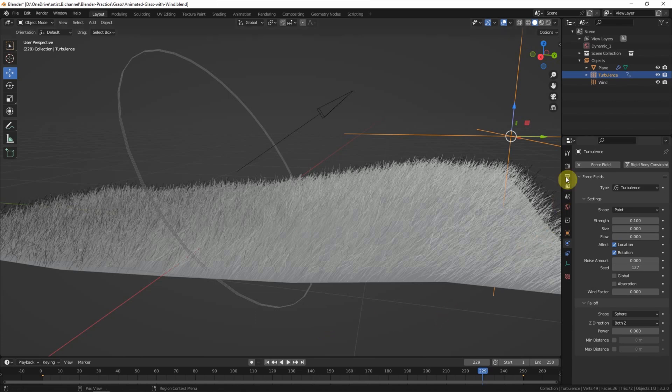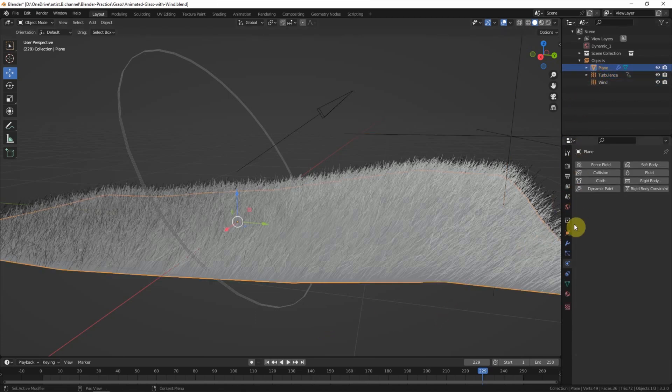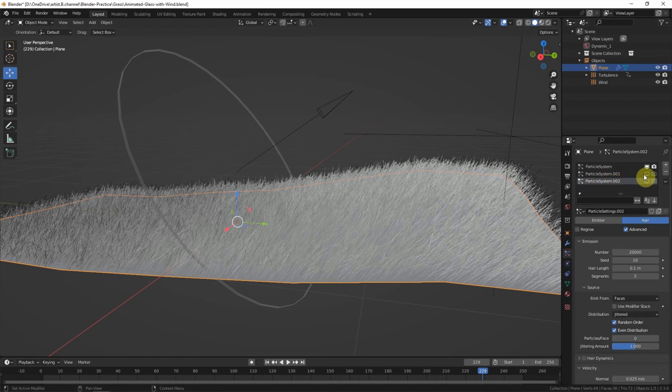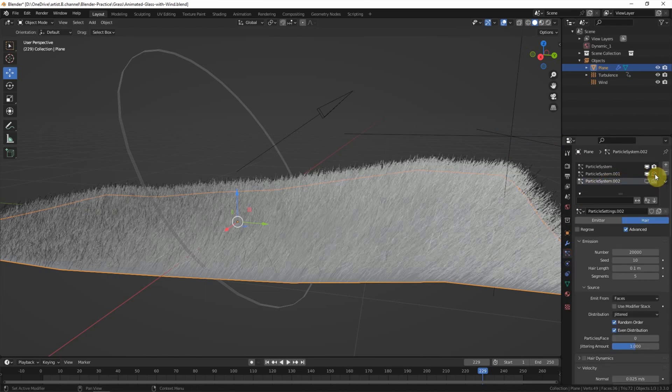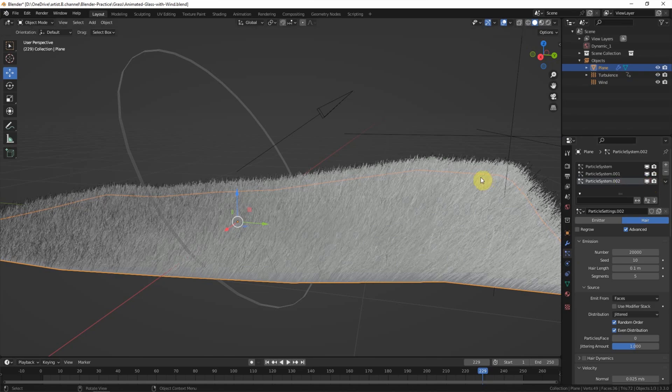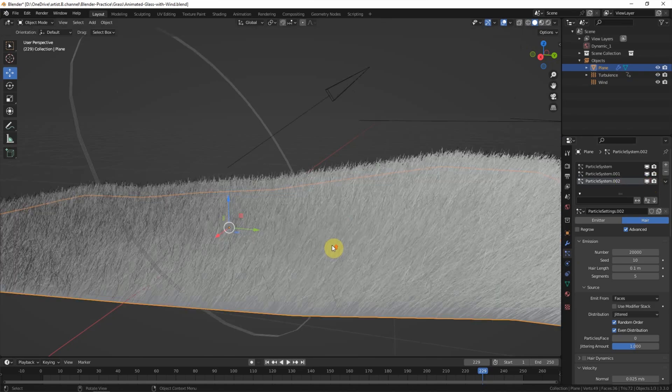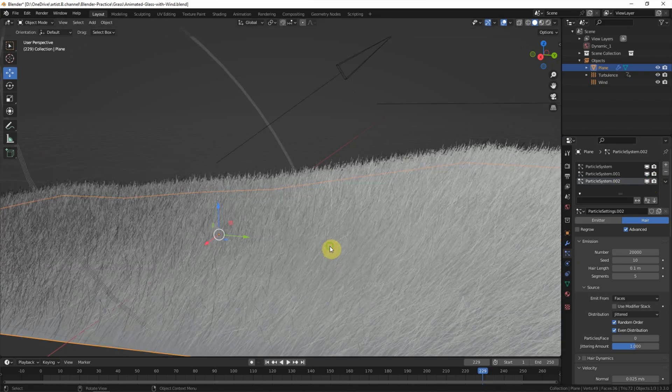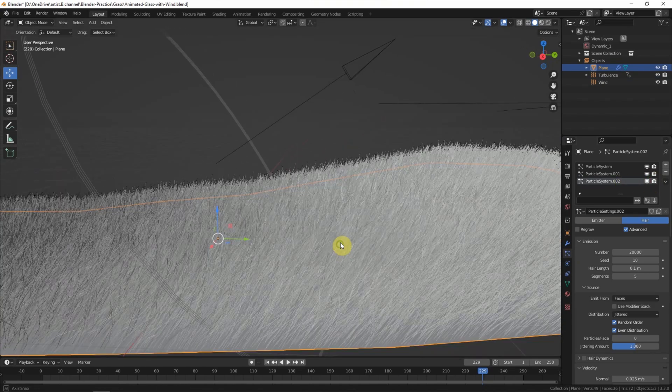We can go back to the plane, the particle system. We can switch on the particle system again and go back to the field.